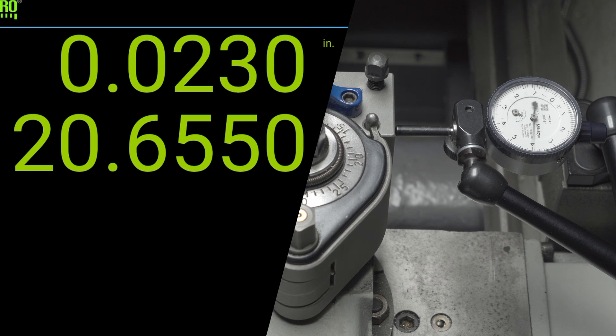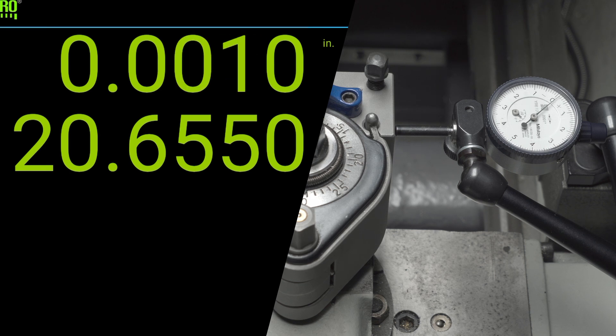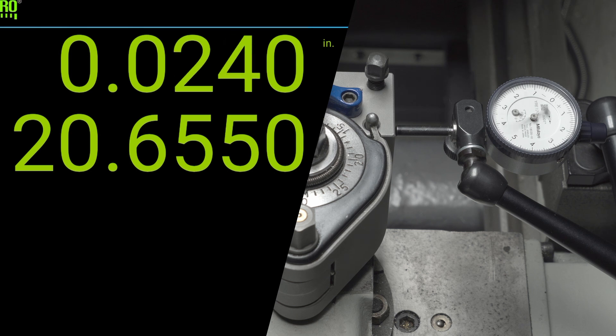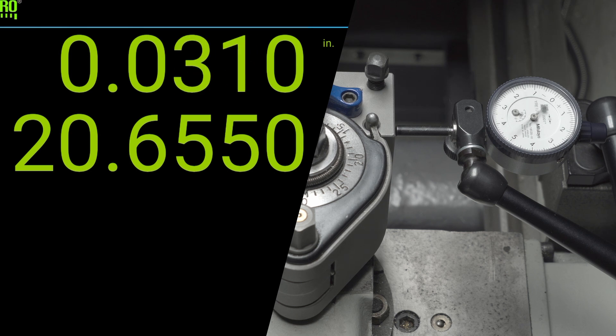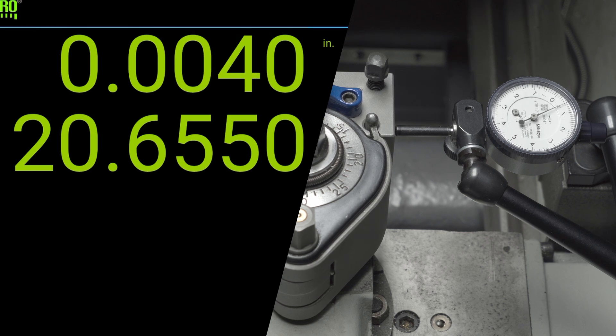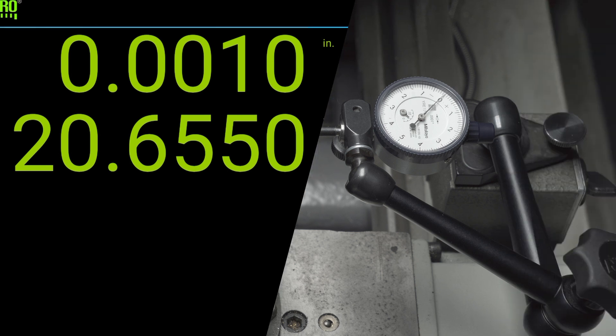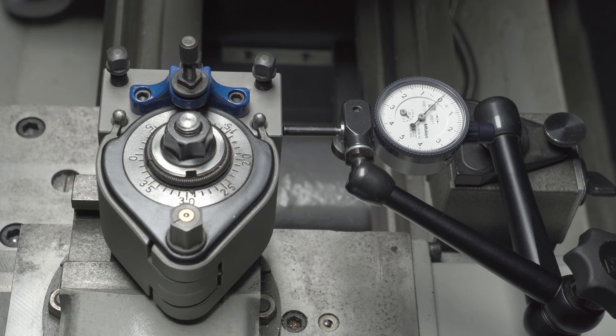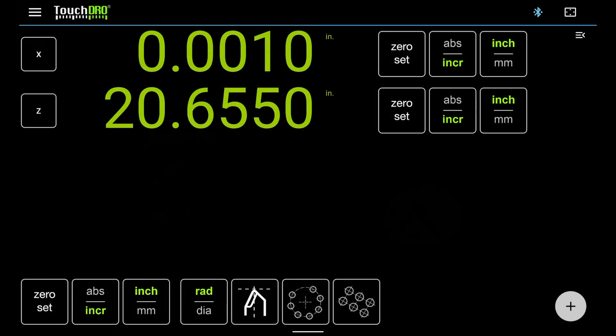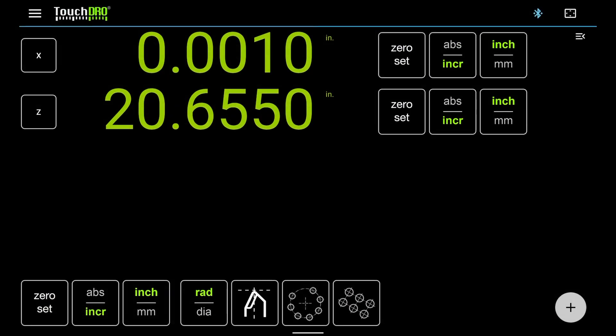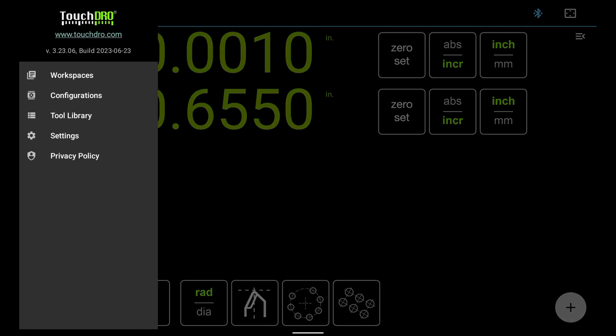Now move the indicator one or two turns farther, and then return back to zero. Notice that the reading is consistently off by 0.0010. This is caused by encoder hysteresis, a sort of backlash in electronics, and is very common. Let's jump into TouchDRO settings and add compensation for it. To open the settings page, tap the hamburger menu, and select Settings.